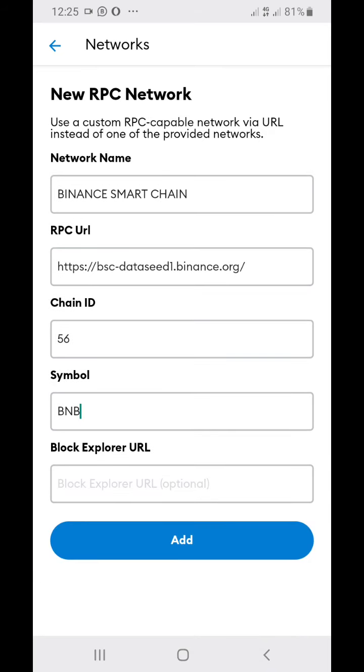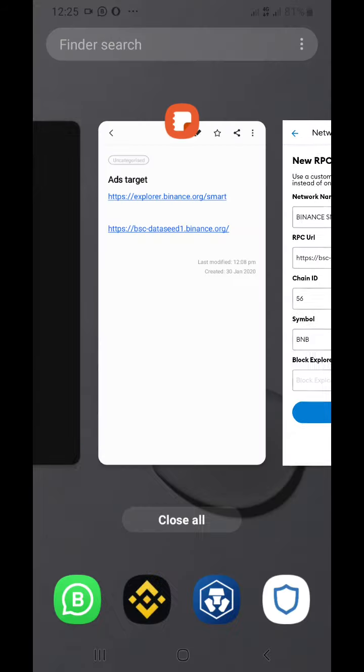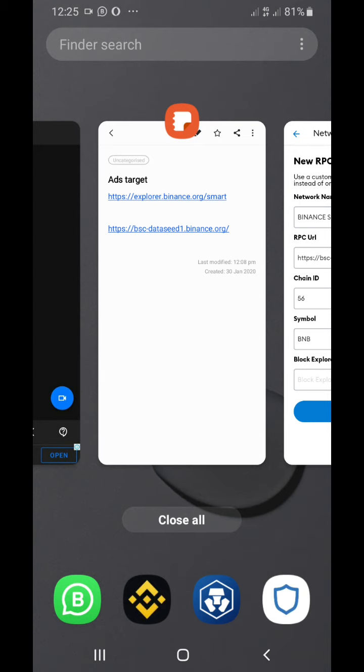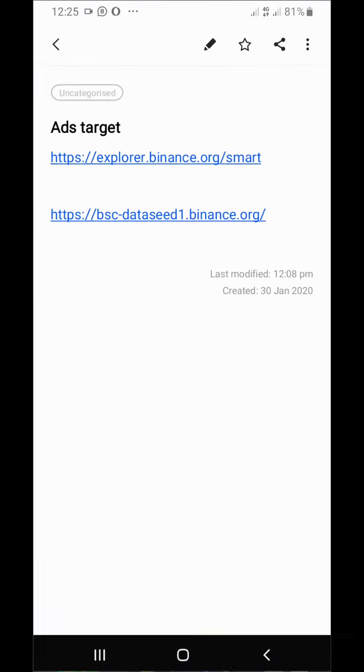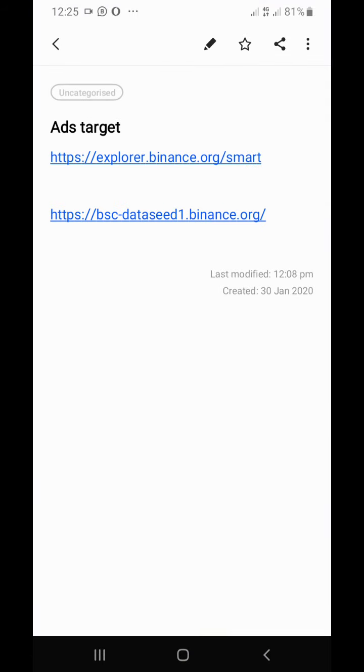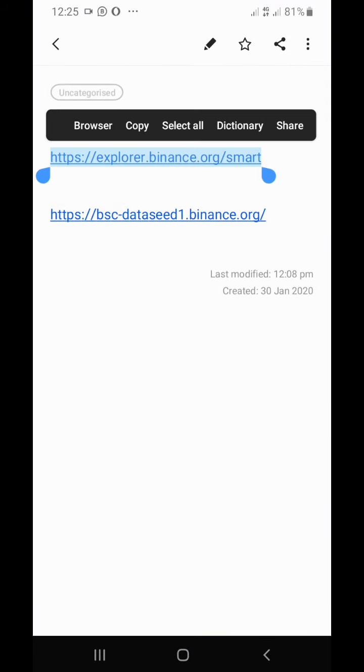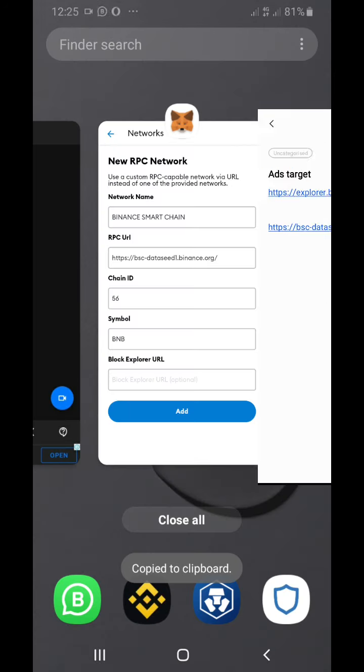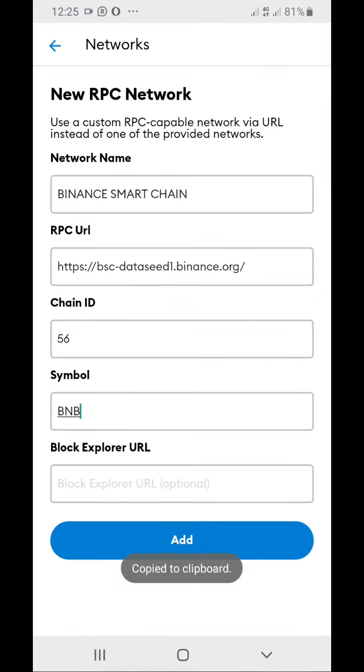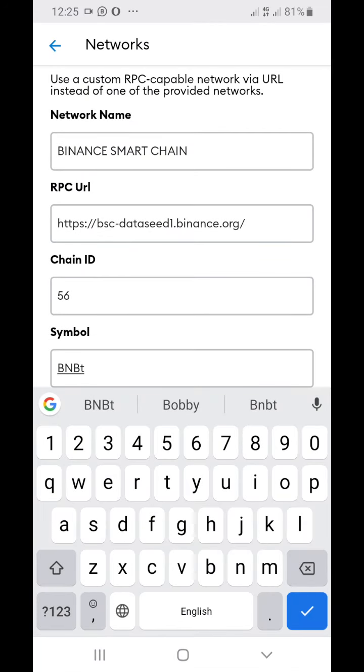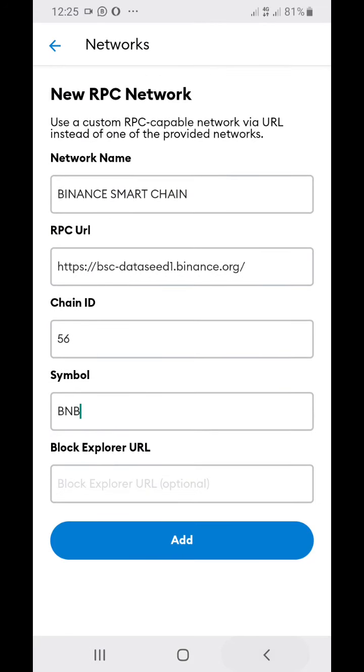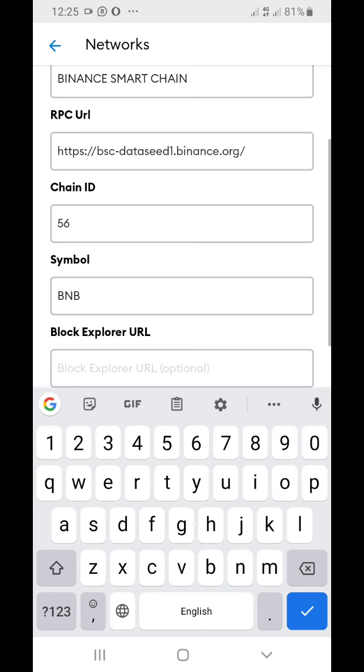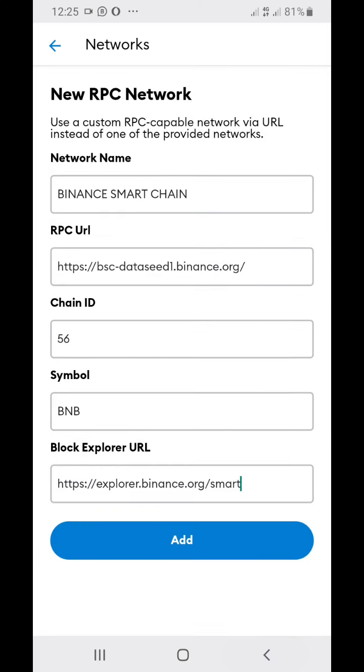And now the Block Explorer URL - it's this one right here. Copy this one and put it right here.